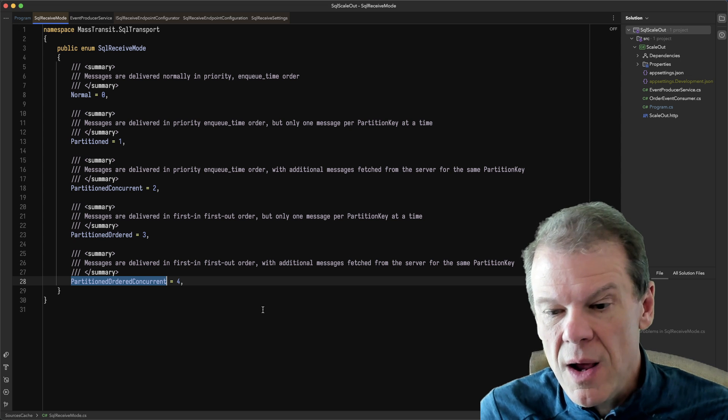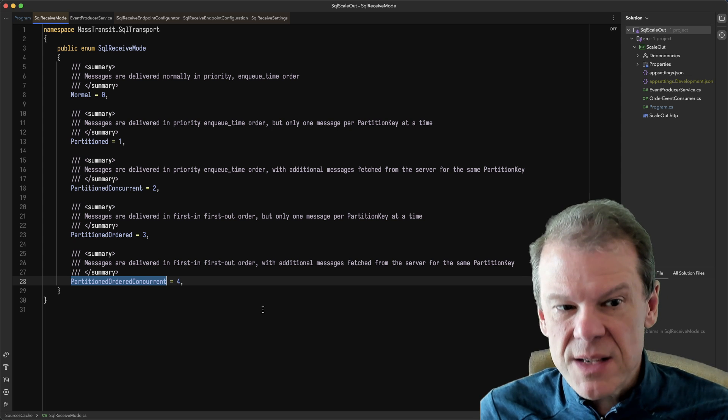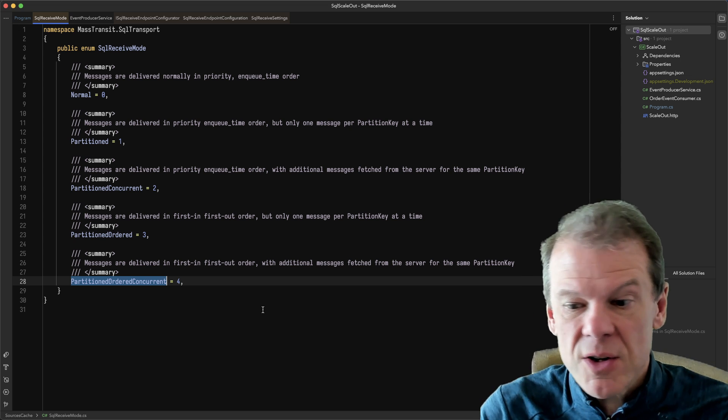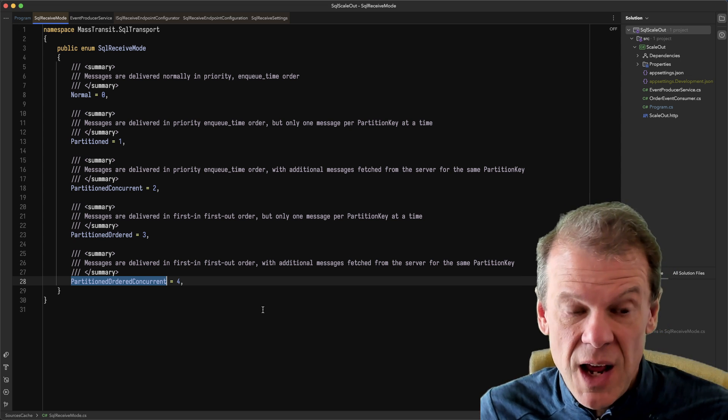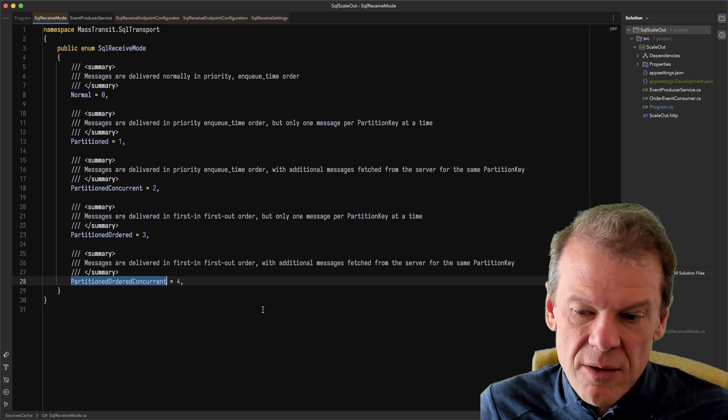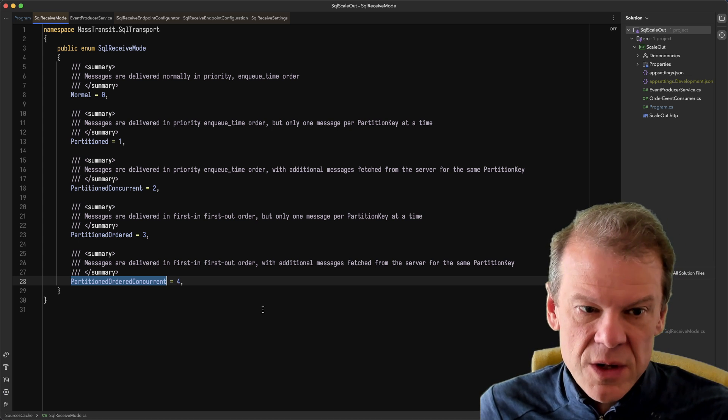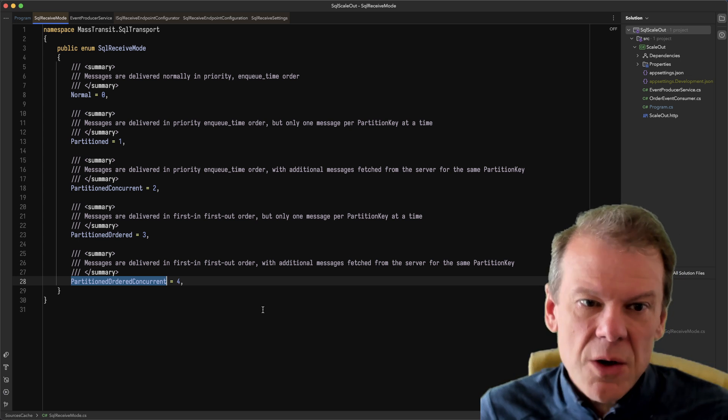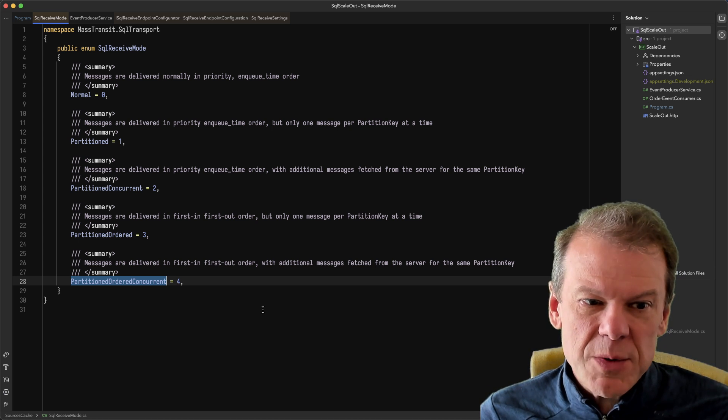three, four in order and I will process those together in order. And then if there's a five, six, seven, eight later down the road, those would be delivered in a subsequent delivery to a consumer. So kind of a cool option.